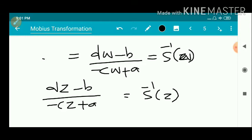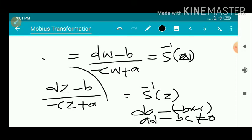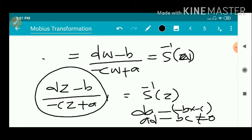That is the inverse of the bilinear transformation. The numerator DZ minus B is a linear transformation and minus CZ plus A is also a linear transformation, so the inverse is also a ratio of two linear transformations. We can check the determinant: D·A minus (-B)·(-C) gives again AD minus BC, which is not equal to 0. So the inverse of a Möbius transformation exists and is also a Möbius transformation.